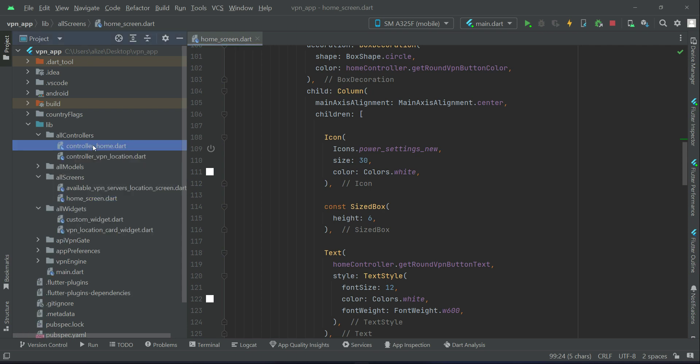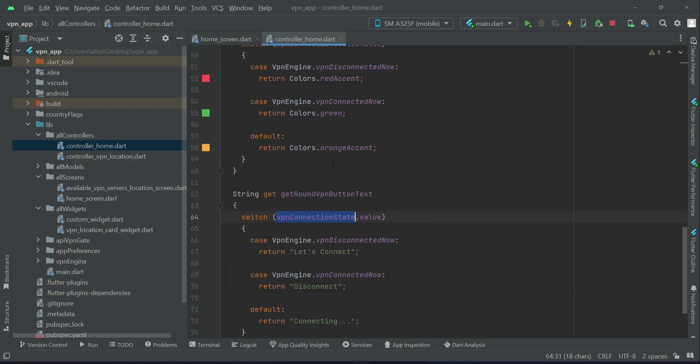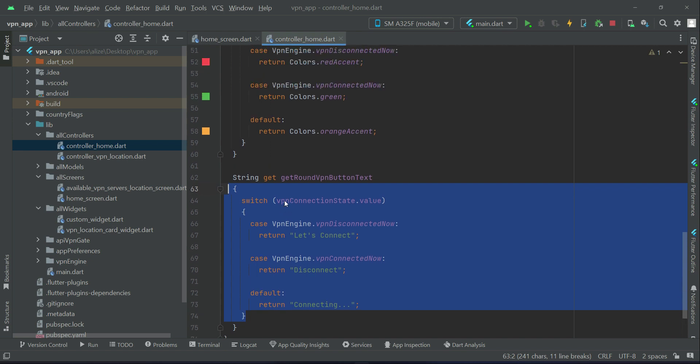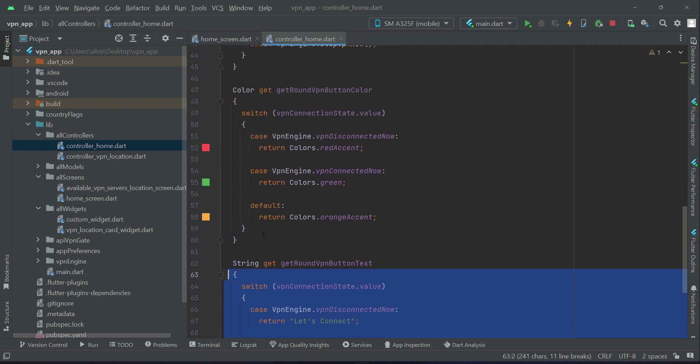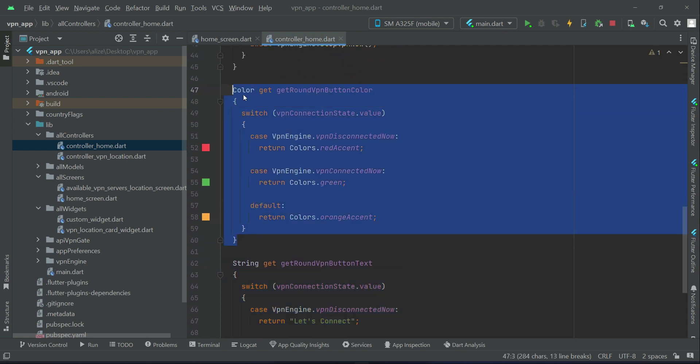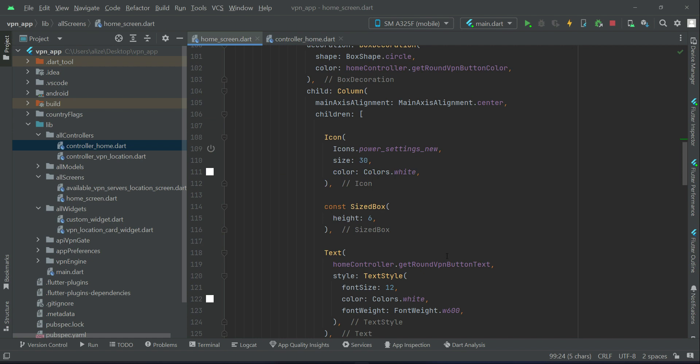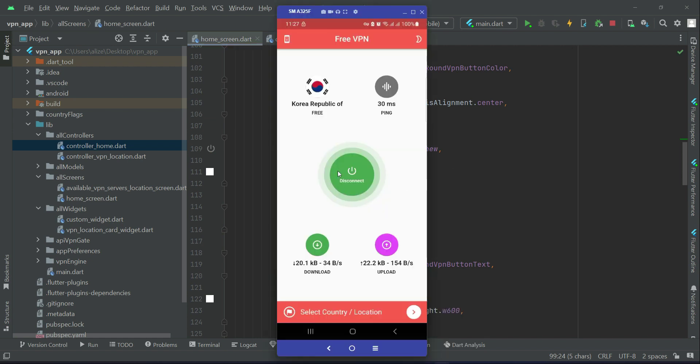Which you see here. And then of course the color which will change according to the VPN connection state. So anyways, now we are connected to Korea Republic. Now if I want to disconnect, I will simply click here on this button again.